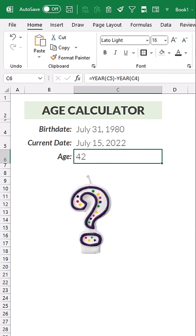So we could jump through hoops and write some if statements to take the month and the day into consideration, but we can just use the secret date diff function instead.